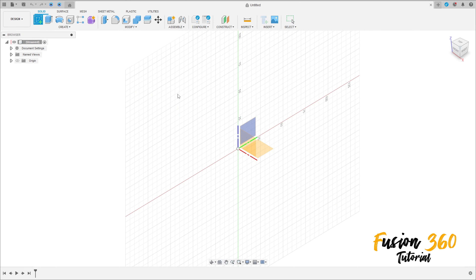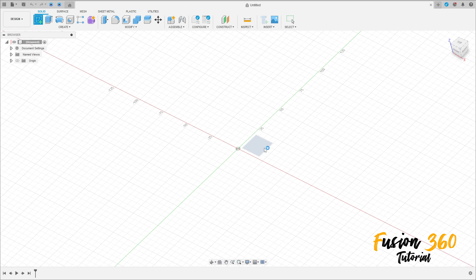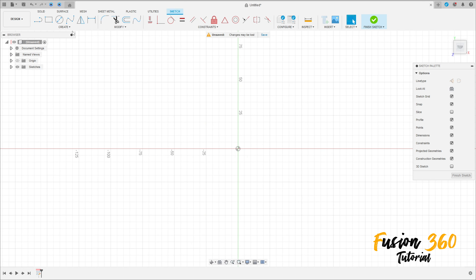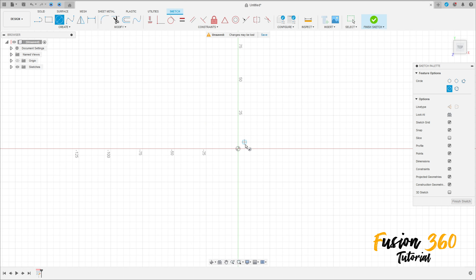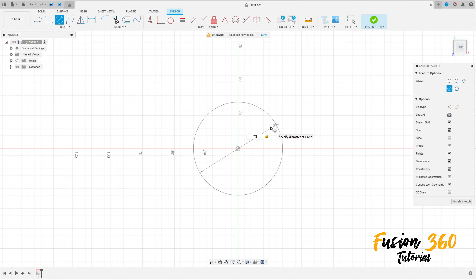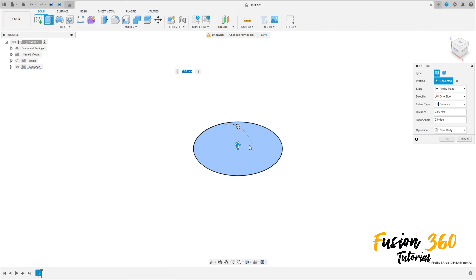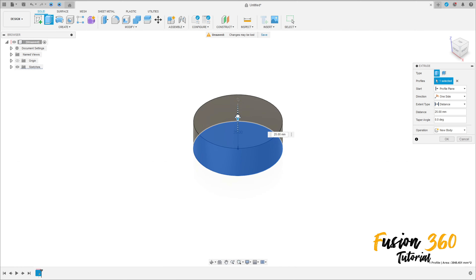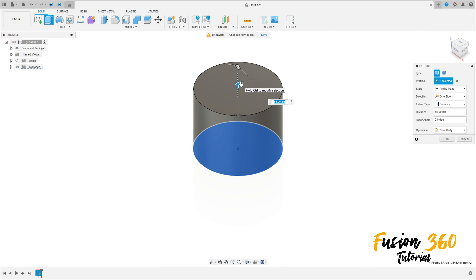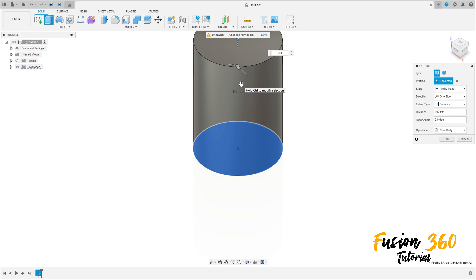Go to create a sketch, select the top plane, select a circle, make a circle at the midpoint with 70mm diameter, finish the sketch, go to extrude, extrude this 100mm, operation new body, press ok.